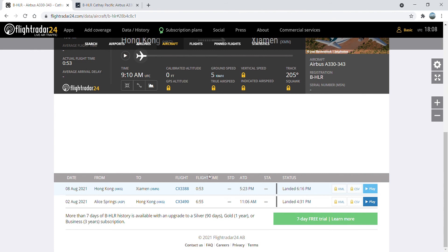Bravo Hotel Lima Romeo, if you're watching this video, please leave a comment, I love you, and I hope you take your first revenue flight as soon as possible and come back to Hong Kong from Xiamen as soon as possible.